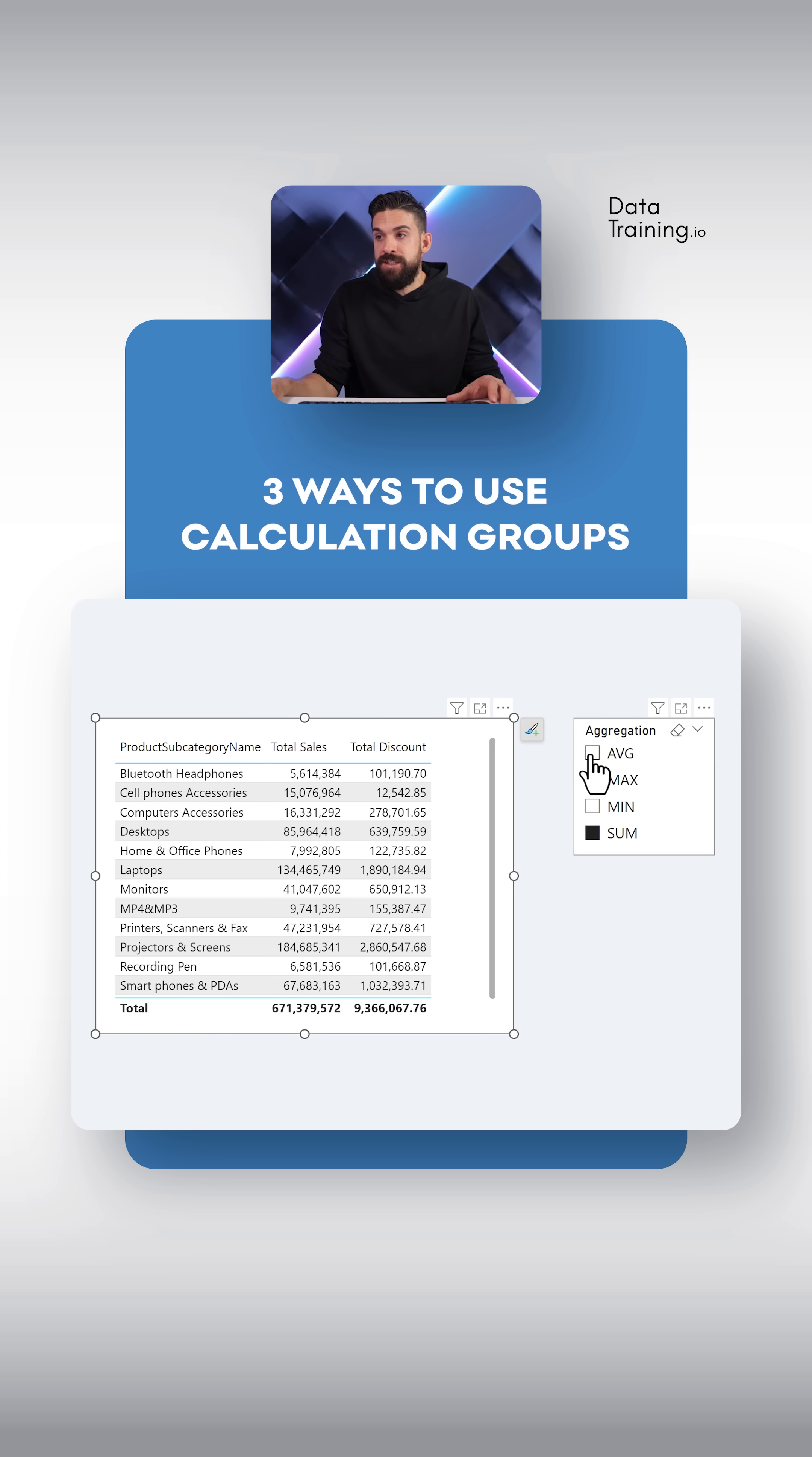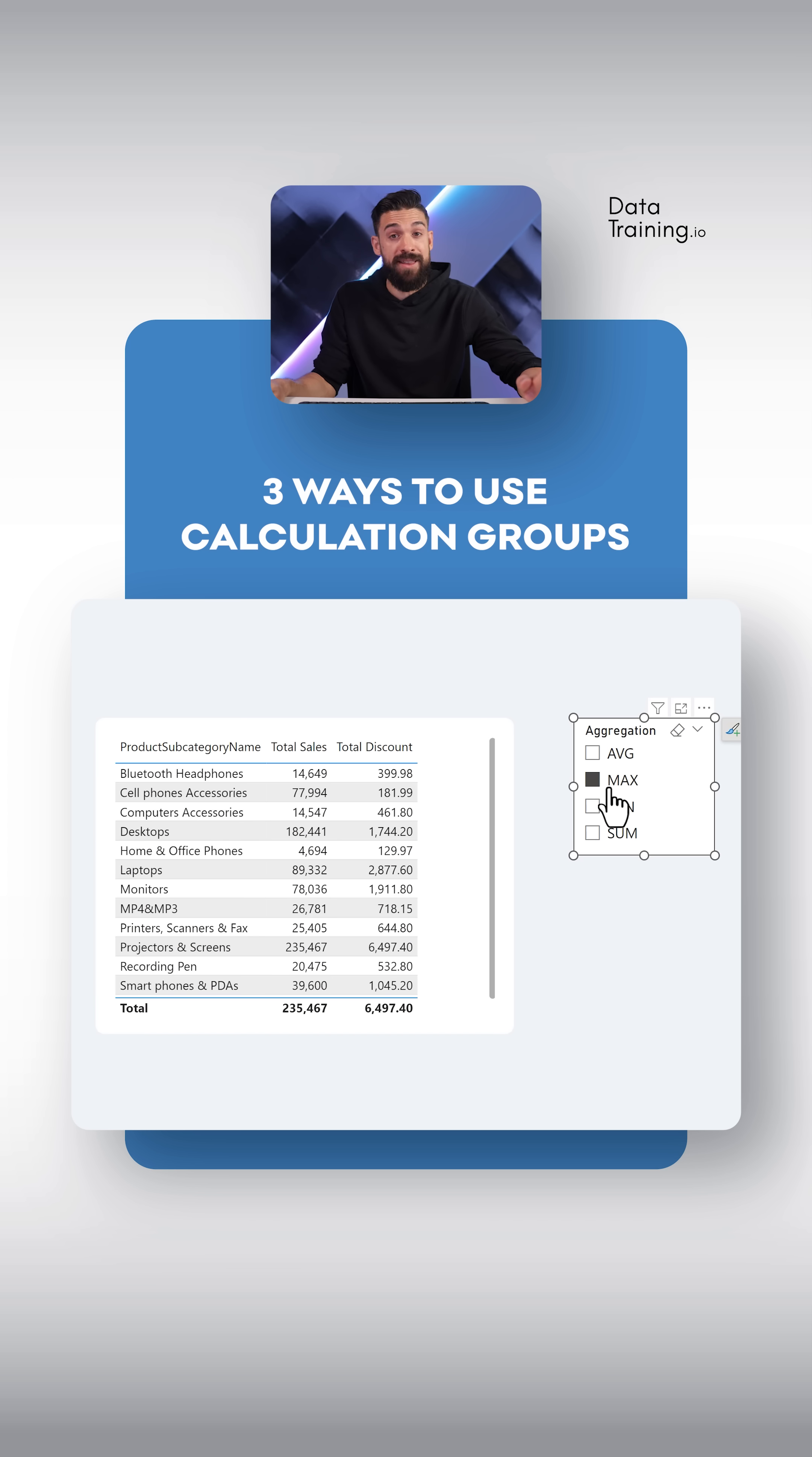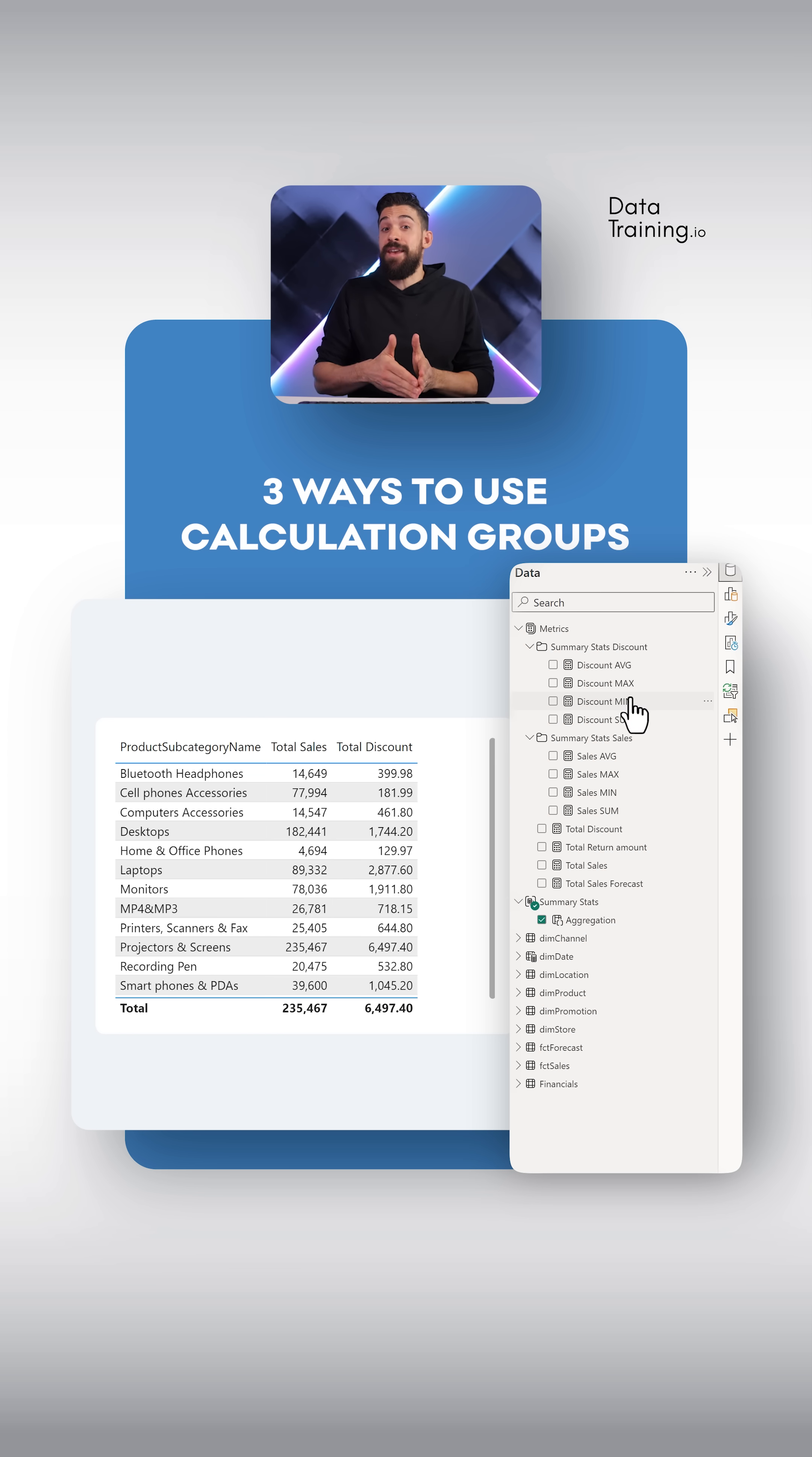So let's switch here to the average, and now we also have the average discounts for the different product subcategories. And if I want to see the max, I simply click on the calculation item max using that slicer, without having to write separate measures that I showed you before. And that can save you a lot of measures.